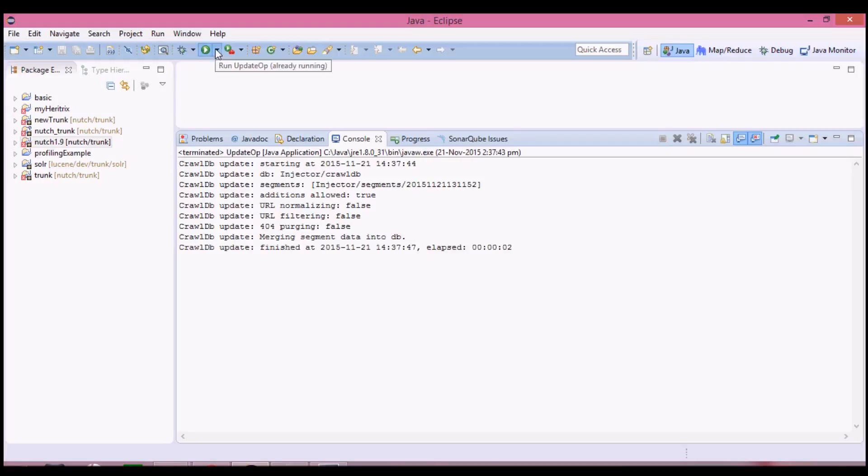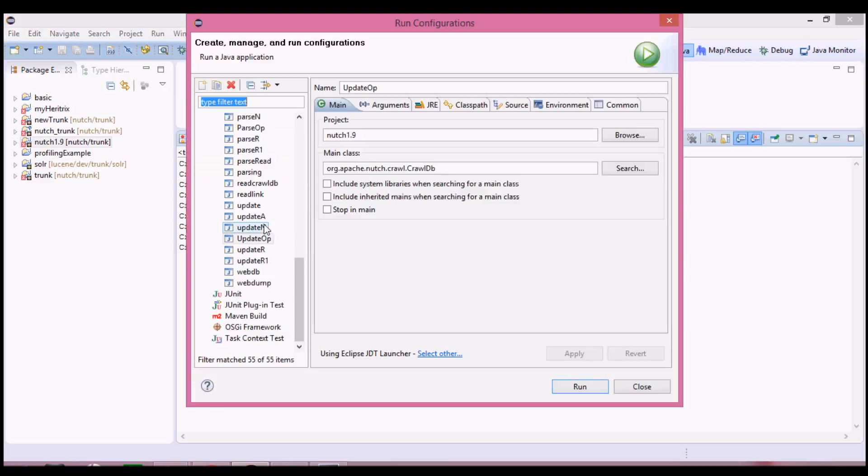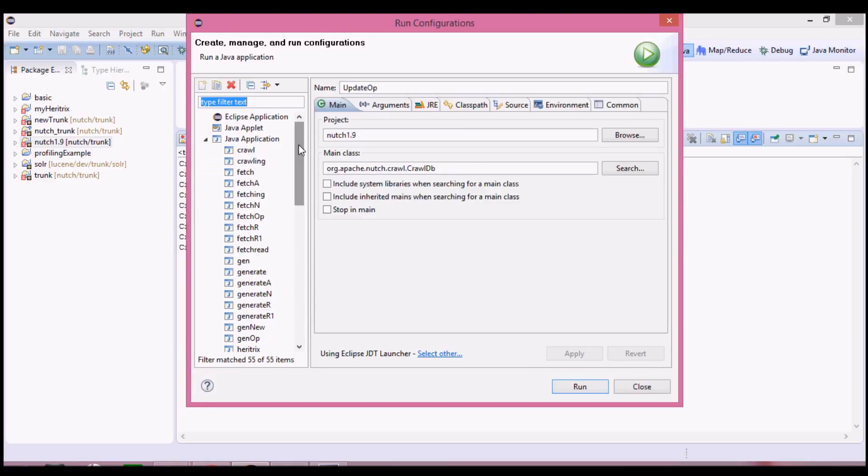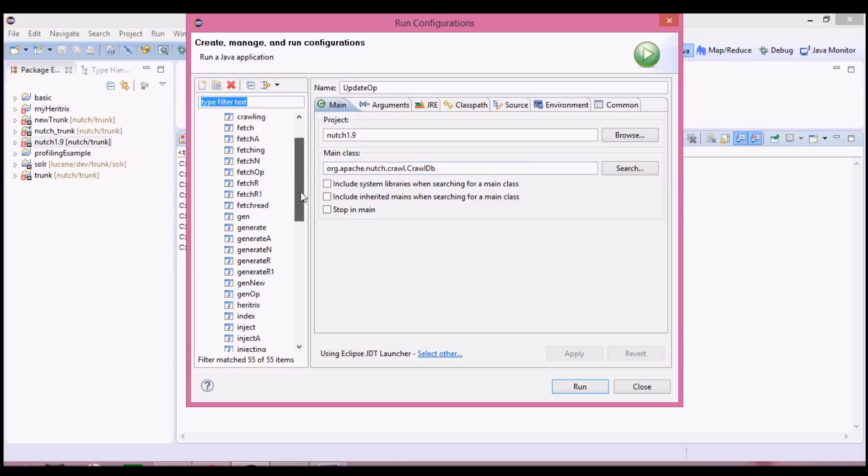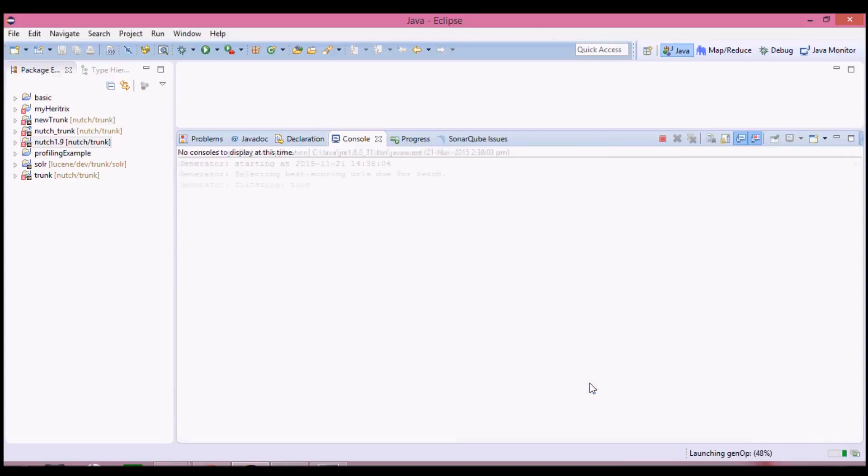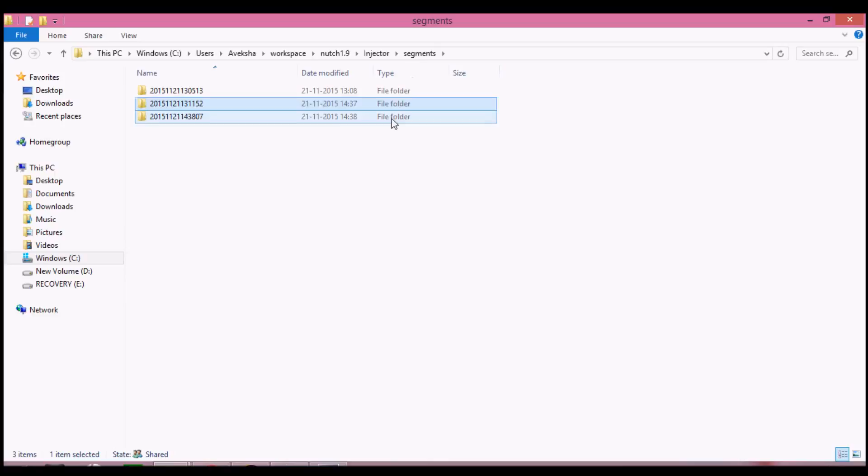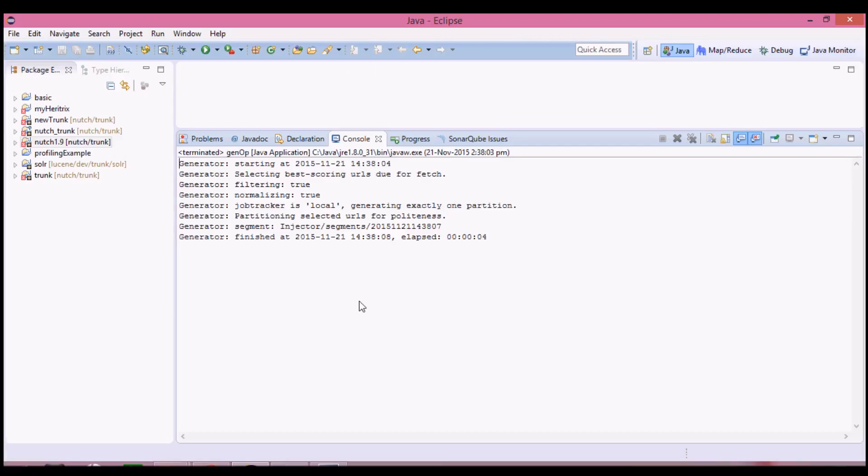After this, again generate operation. In generate operation, every time we don't need to change any arguments, so you can simply run it. Again, a new segment has been formed. We can continue with the iterations as long as we desire to. Here we have learned how to crawl with Nutch in Eclipse.